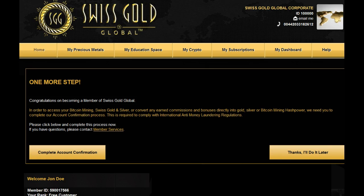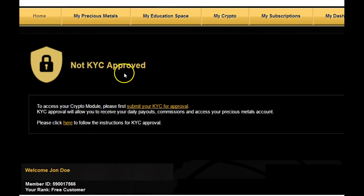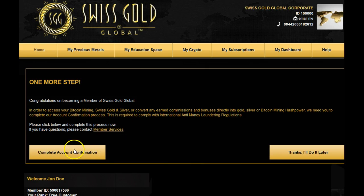As you first log into your account, the first thing you're going to be prompted to do is to complete your account confirmation. This is critical for our test account, John Doe. He cannot access his precious metals or his crypto accounts. He'll receive a 'not KYC approved' message and he'll be locked out until he has submitted his KYC for approval. So it's very important that he actually does this.